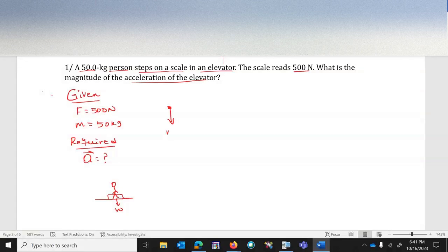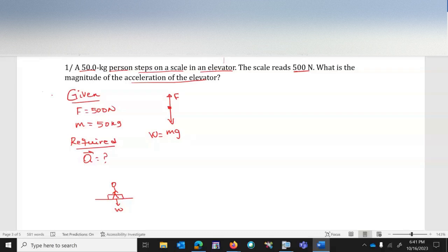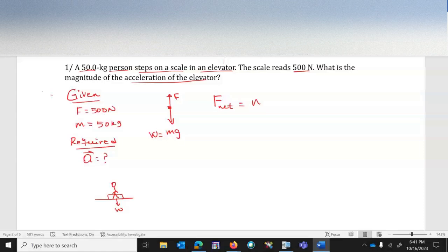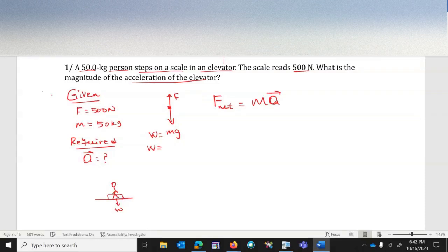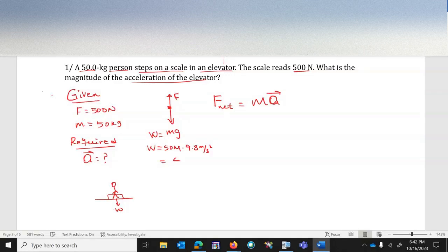In the free body diagram, weight equals mass times gravity (mg), and there is also the applied force. I'll calculate the acceleration starting from Newton's Second Law: F_net equals mass times acceleration. First, weight equals mass times gravity: 50 kilograms times 9.8 m/s² equals 490 newtons.